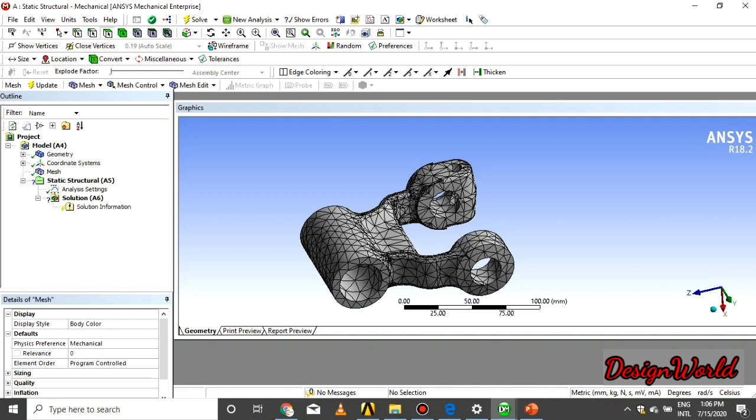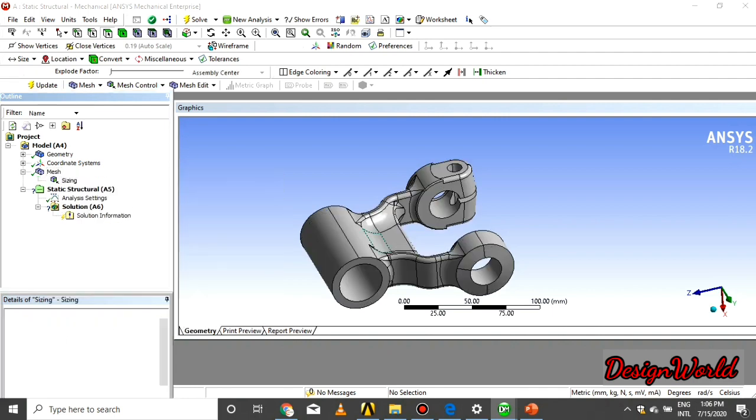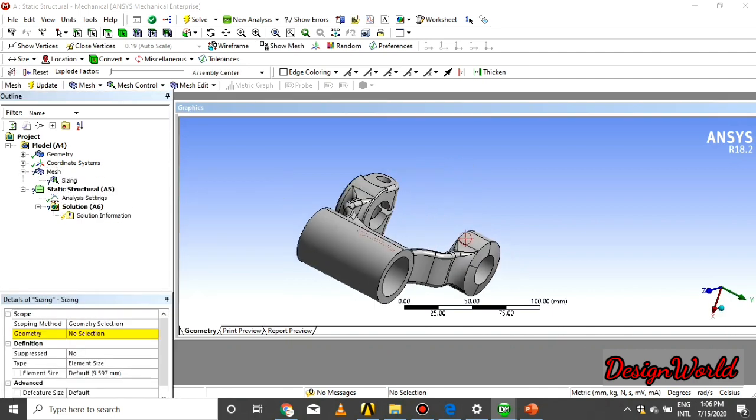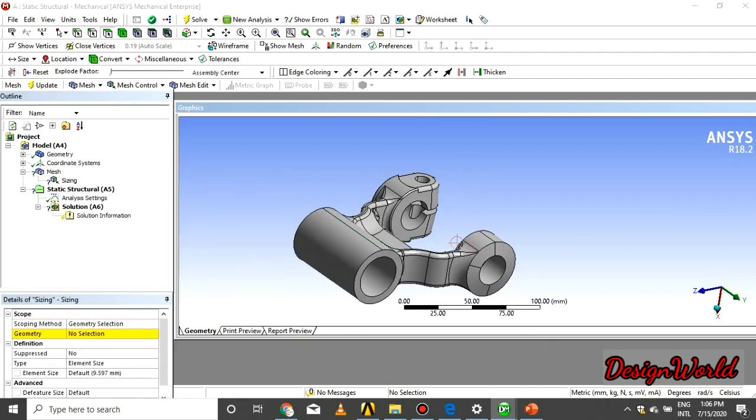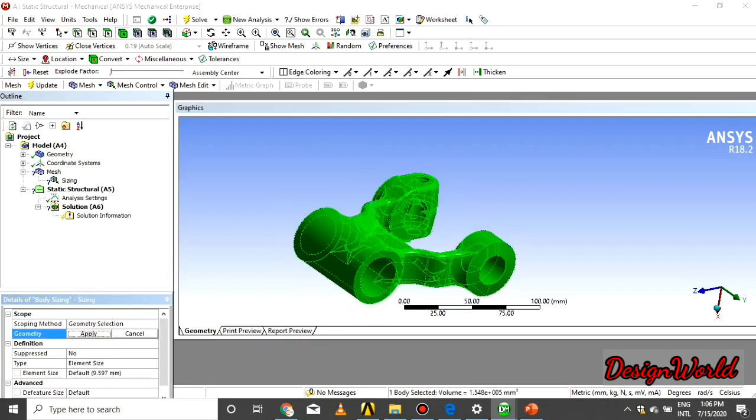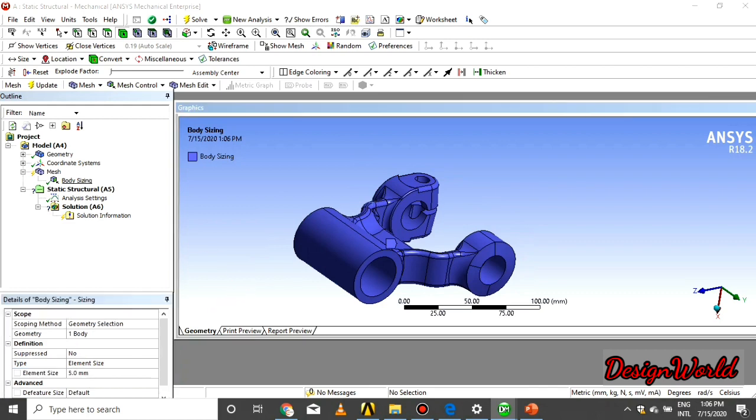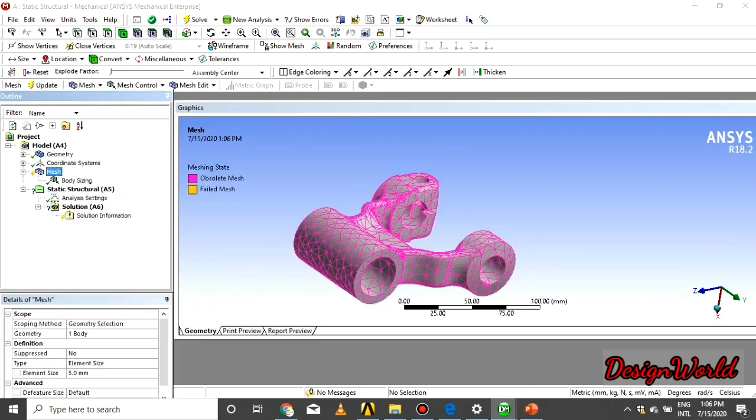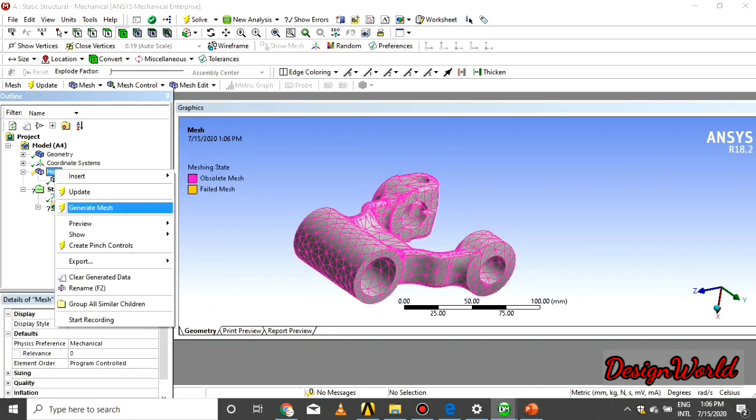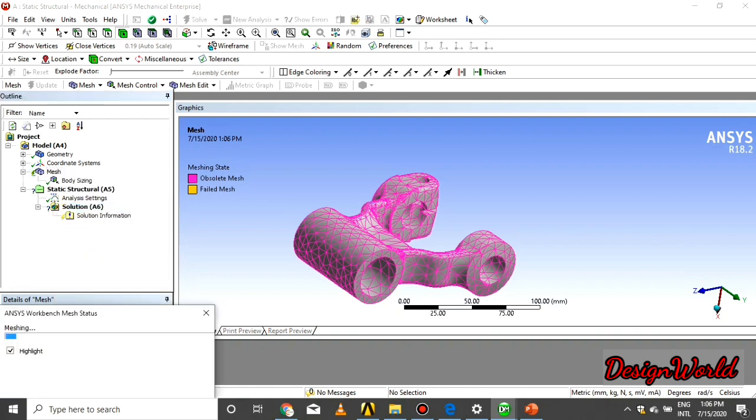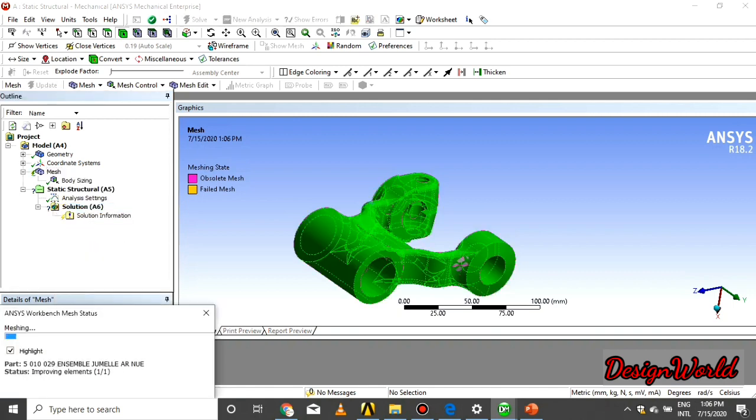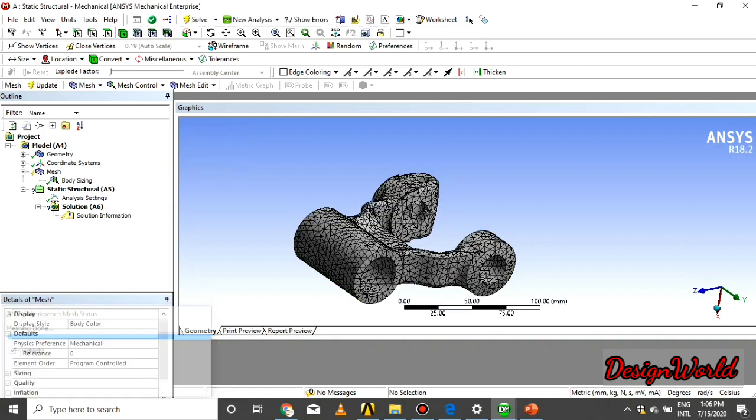As you see that the elements are not good. So we select sizing, give the size 5 mm and say generate. Select the body, give the size 5 mm and say generate. Wait some seconds for generating mesh. As you see that there is good quality mesh generated.